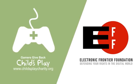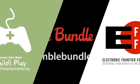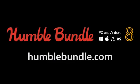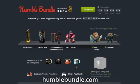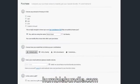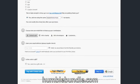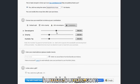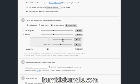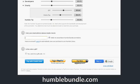And you'll be supporting the Child's Play charity and the Electronic Frontier Foundation. So don't delay — get on over to HumbleBundle.com, press the purchase button or scroll down to the bottom of the page. Step one: name your price. Step two: customize your allocation using the sliders.